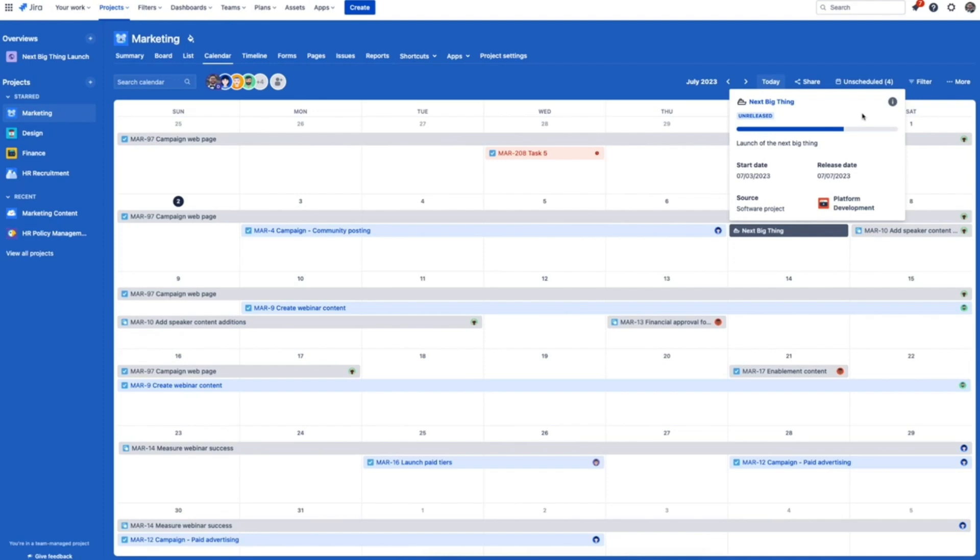With shared release dates that doesn't have to happen anymore. Any upcoming releases in Jira software are automatically synced to Jira work management calendars, eliminating the need to manually communicate every update. Now the marketing team is in sync automatically without ever having to leave their own project.